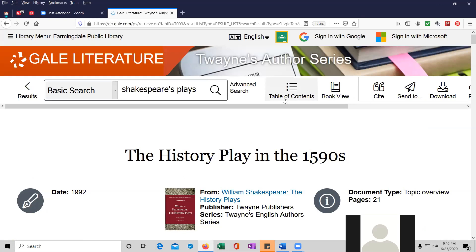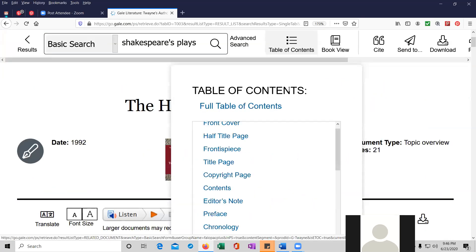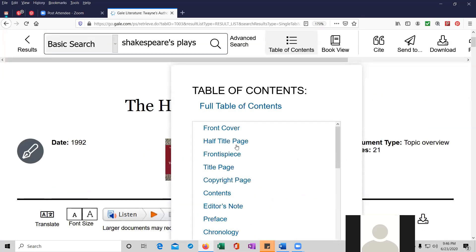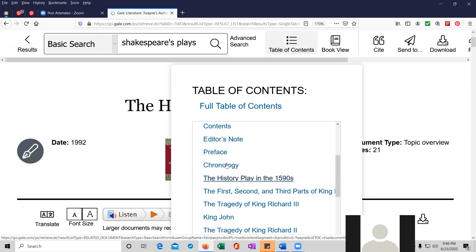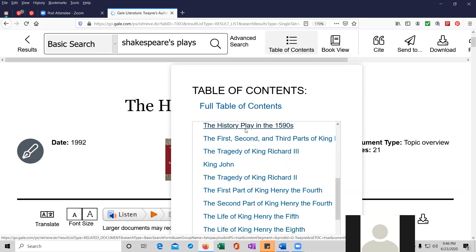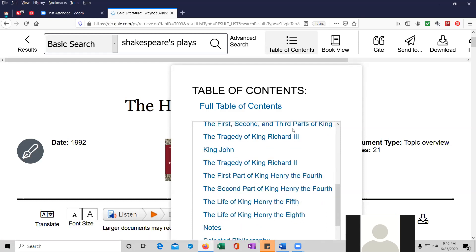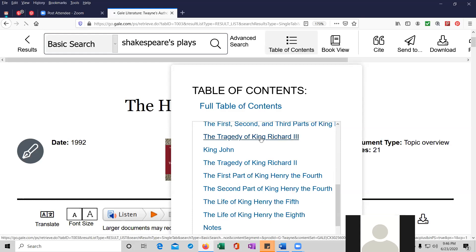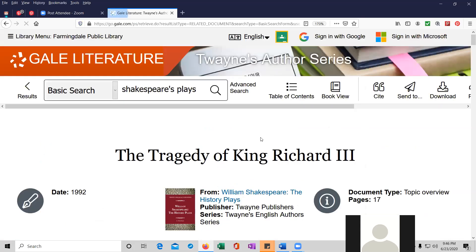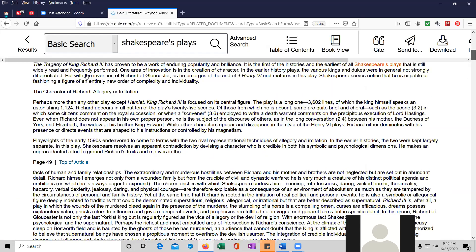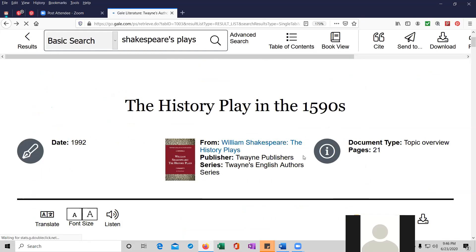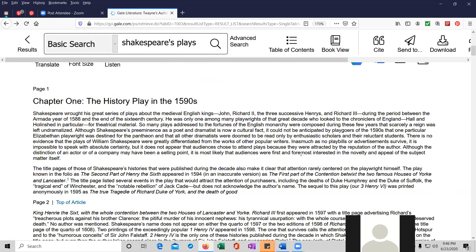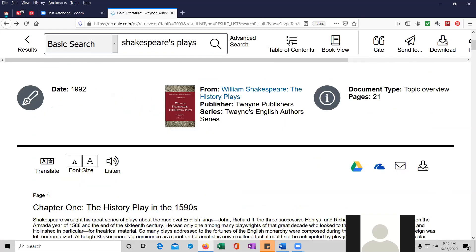And what else can I show you here? At the top, there's a table of contents of the entry. Basically the front cover, the half title piece, title page, copyright page, and then the actual work itself, the history of plays in the 1590s. The first, second, and third parts of King Lear, the tragedy of Richard III. And it's basically the whole book. The whole book is here, which is pretty darn amazing.